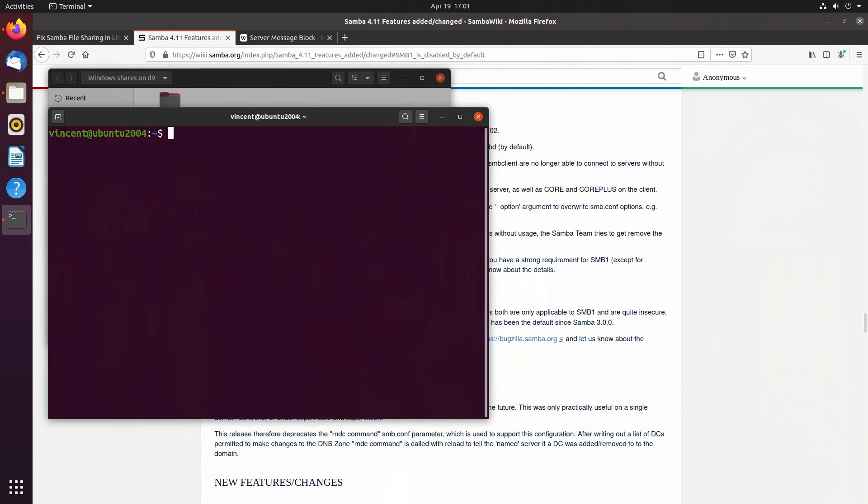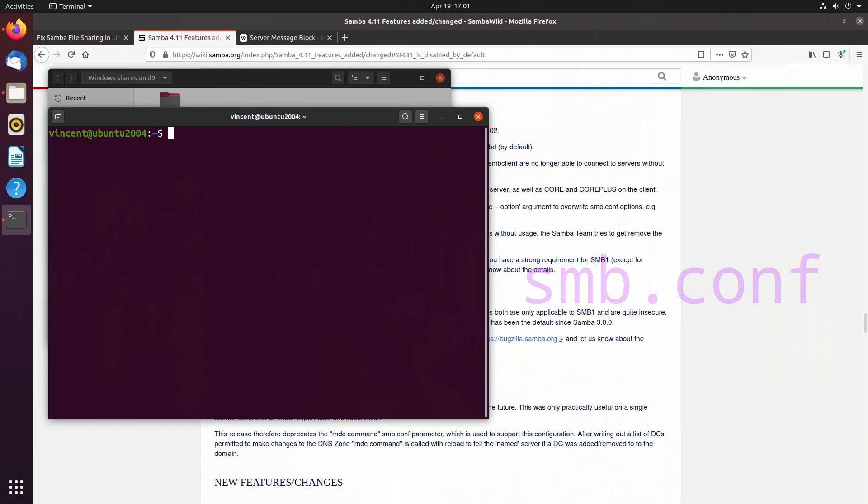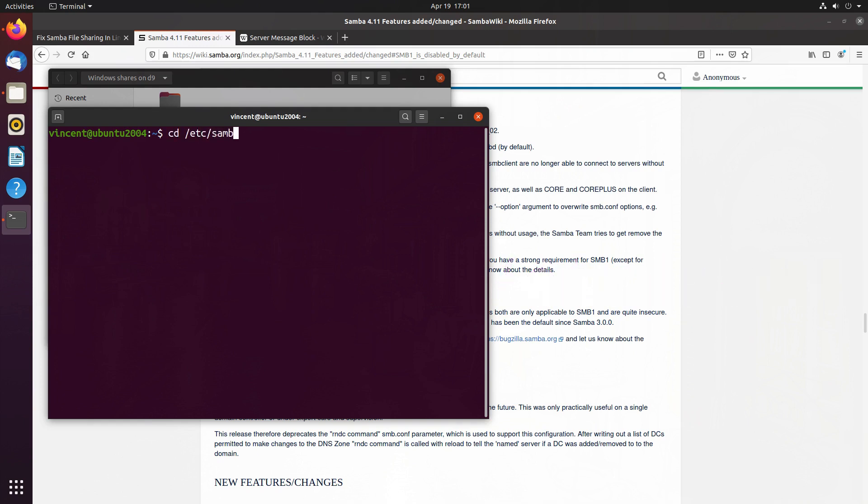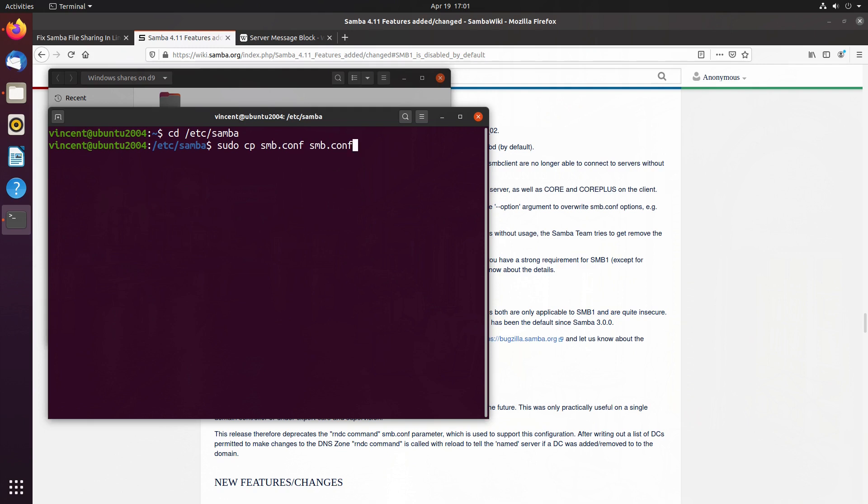...we need to edit a file called smb.conf, and we'll find that in our /etc/samba directory. So let's CD into that. Before I go and edit any configuration file, I usually make a backup copy of it, just to be safe. So I will do a sudo copy smb.conf smb and I'll just call it .backup.